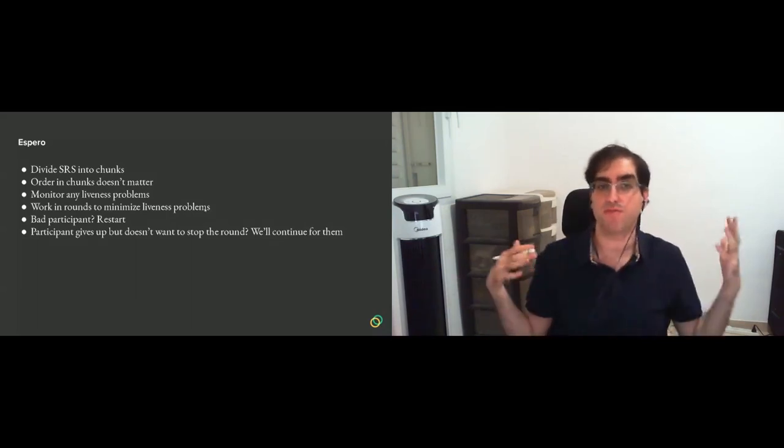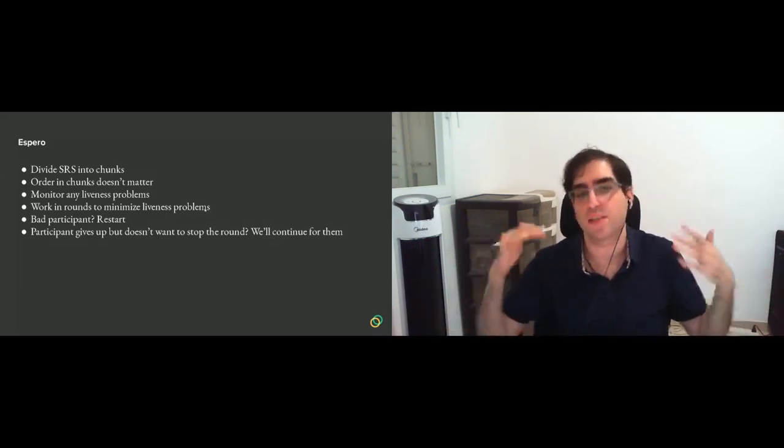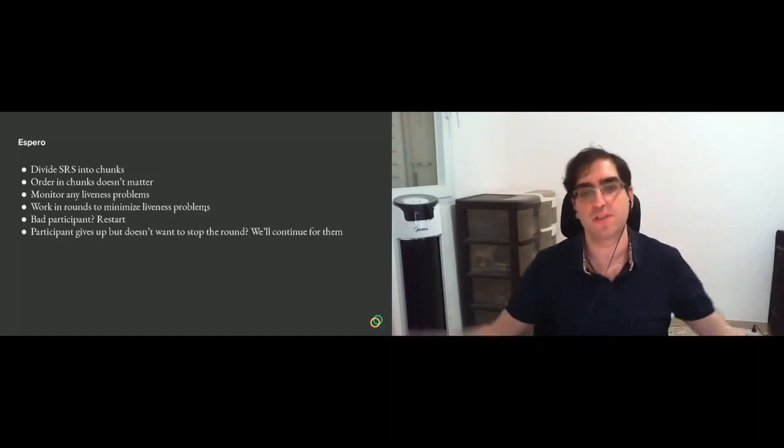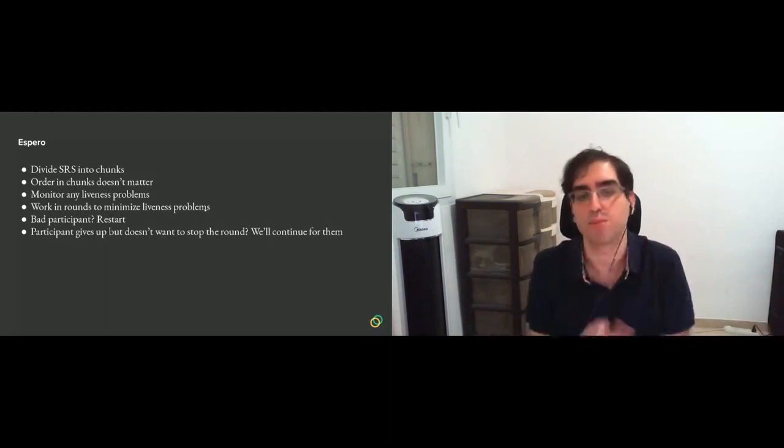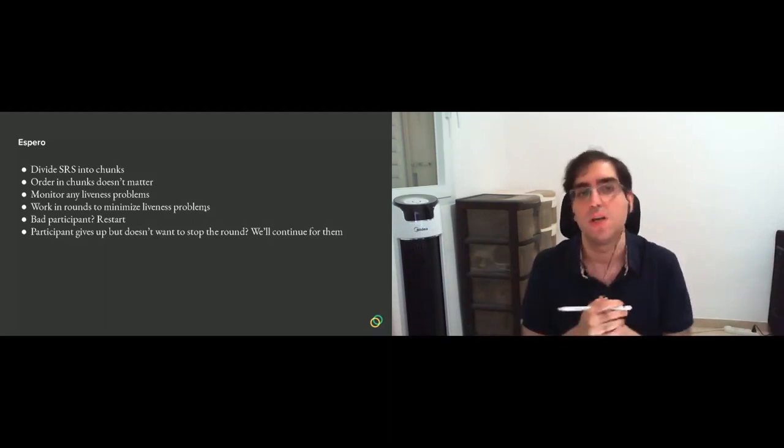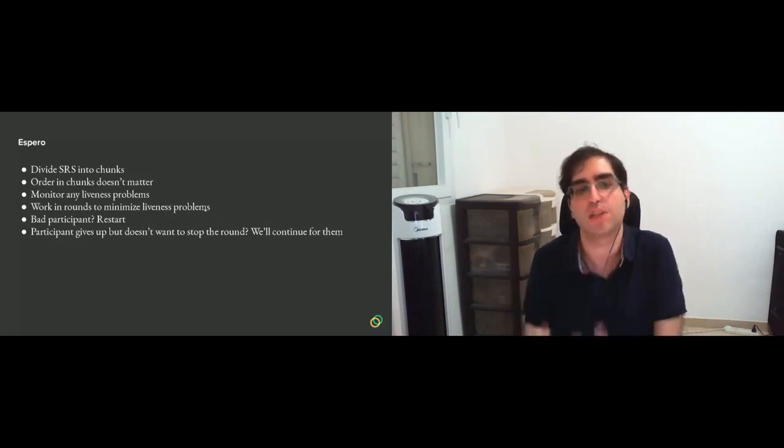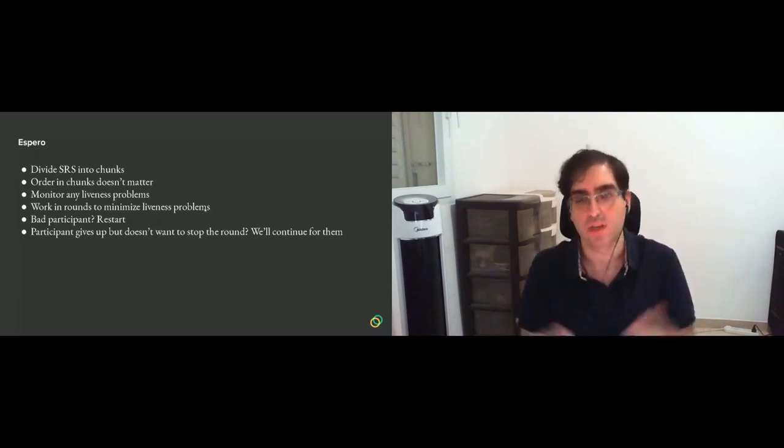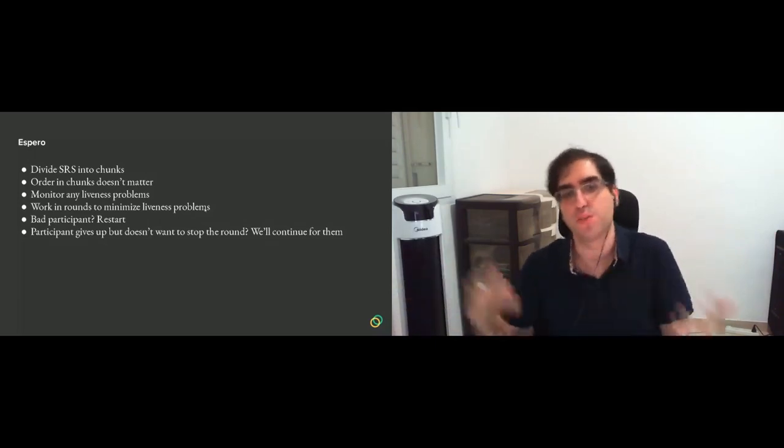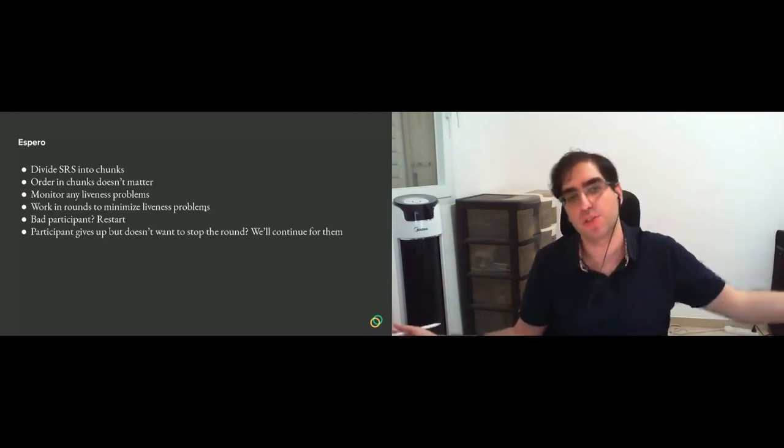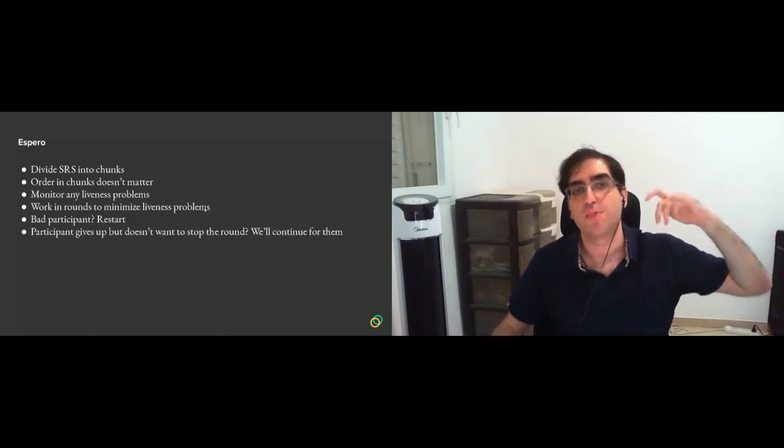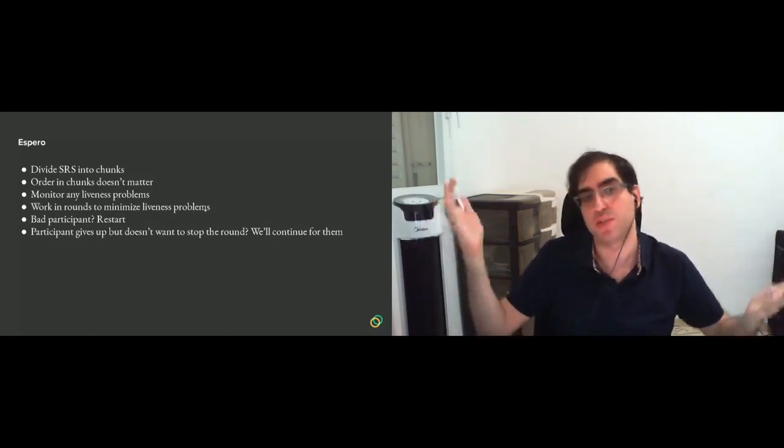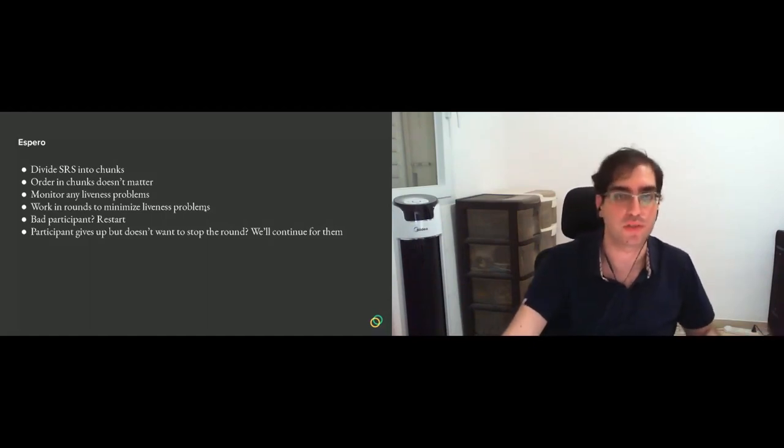And maybe something that we've been thinking about is, let's say that we have something that is not malicious, but decides that they cannot continue the setup. The computer doesn't work anymore, and they don't have any other machine to work with, and they don't have the capability to work on the cloud machine for some reason. And then if they really want to, they can send anyone their toxic waste, and they continue for them. So you lose the security of that participant. The randomness does not contribute to security anymore, but liveness is maintained. So this is a good trade-off in some sense.